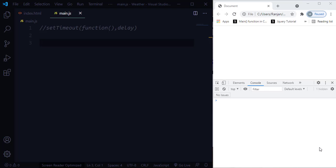In this tutorial, we are going to learn about the setTimeout and clearTimeout functions in JavaScript. JavaScript allows us to execute code at specified time intervals. This is useful when you want to delay executing a piece of code or repeatedly run the same code again and again.